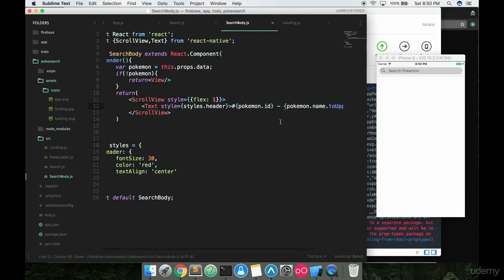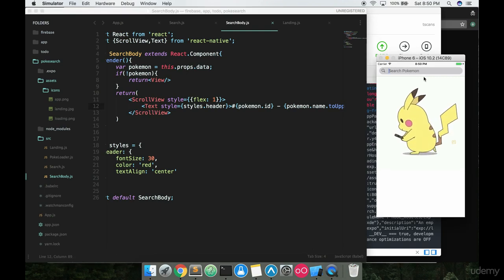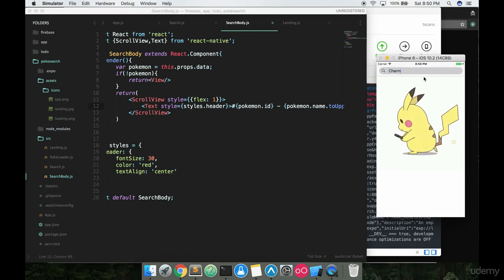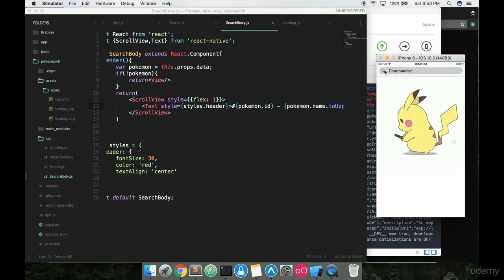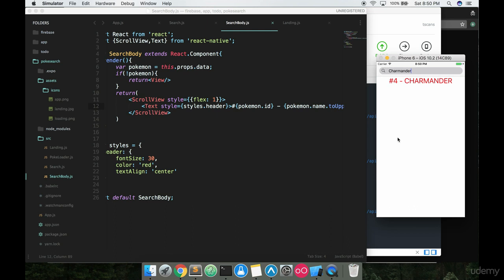I'm gonna save that, we're gonna run it here and just see how this looks. So if I look up Charmander here and hit the search bar, it went out to the API, it sent the information back to our app here, and then now we're displaying it on screen. So we got number 4 Charmander in nice big red letters on top.